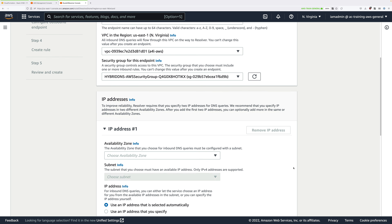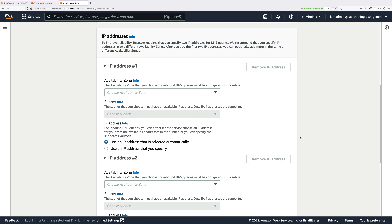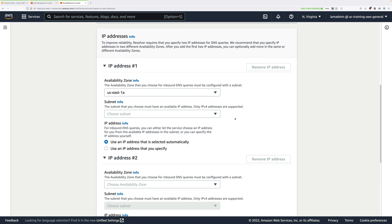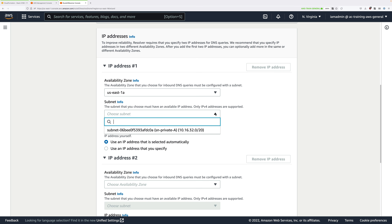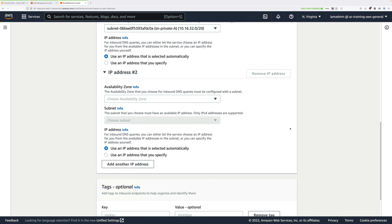Inbound endpoints consist of two different IP addresses owned by the network interfaces that are going to be created. To configure the first one, pick an availability zone — click the dropdown and select US-East-1A, then click the subnet dropdown and select the single subnet listed, called SN-private-A. We're going to allow AWS to assign the IP addressing automatically.